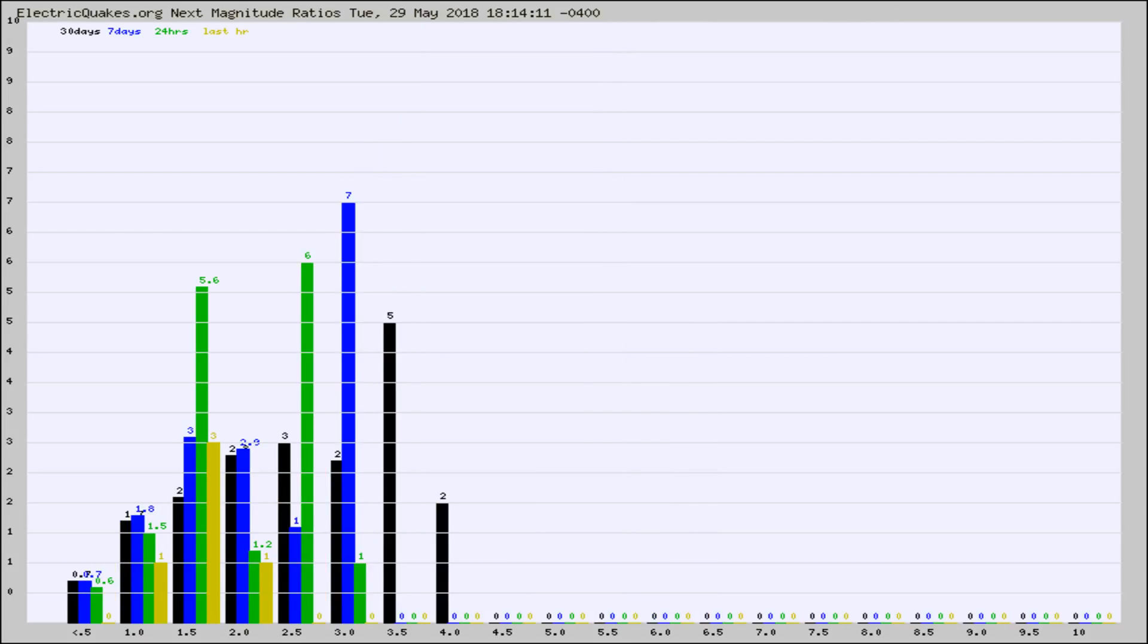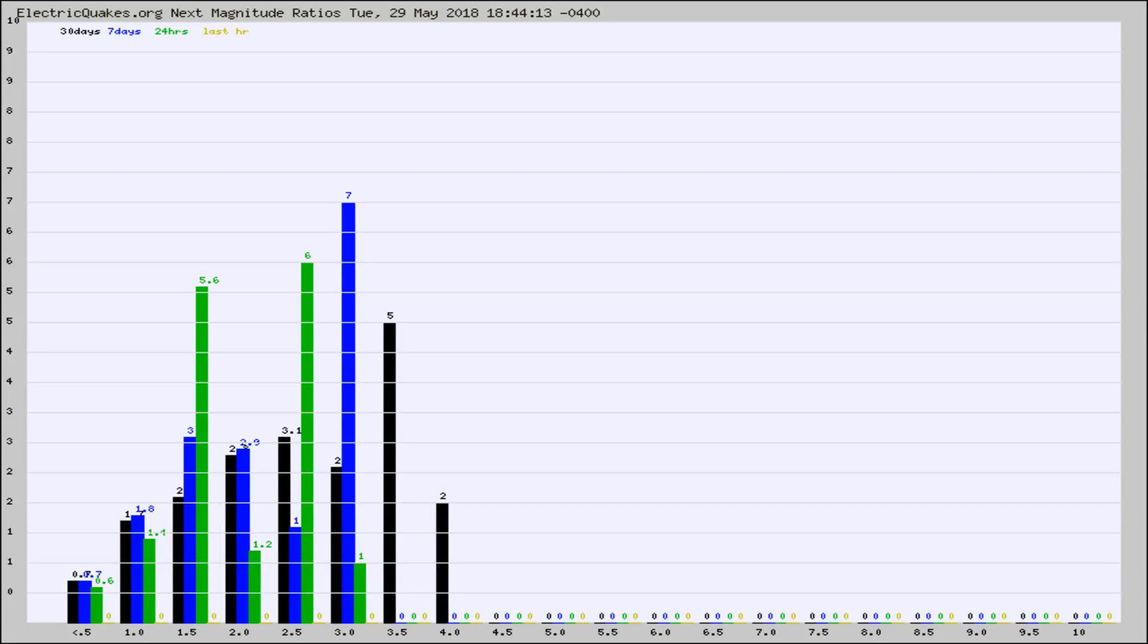And now you're seeing the same thing for just the subset area in California. Again, the black column is 30 days, blue is 7, green is 24 hours, and gold is in the last hour.